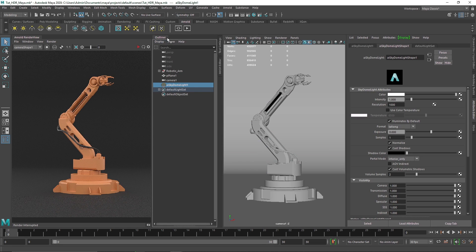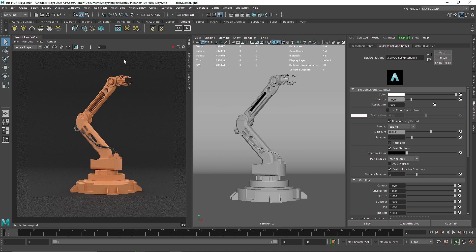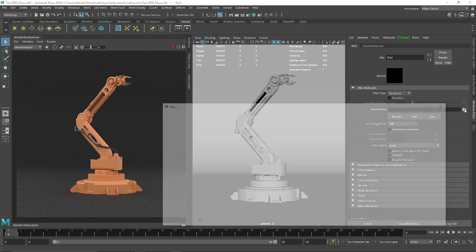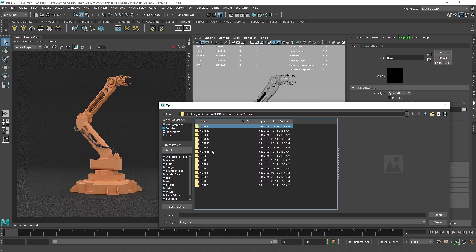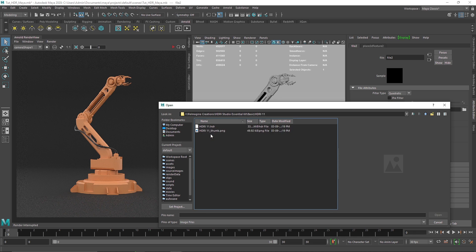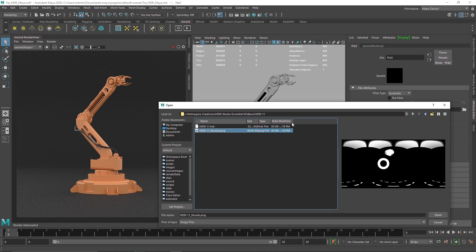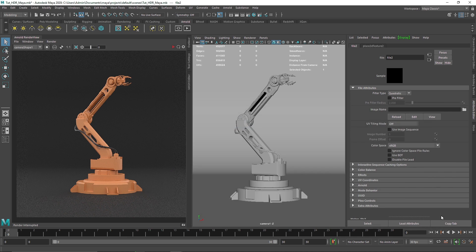Having that flexibility to change your scene dynamically — I have a simple skydome light and I'm going to load in my HDR here. I'm in my HDR Studio Essential Kit and I'm going with something like a basic category. From here you can choose anything you want, and there are thumbnail previews as well. I'm going to go with HDRI 11 and hit open. If I start my IPR it will start to load the HDR and convert it into a .tx file — Arnold always converts an image into a .tx file because it's faster to read that format.